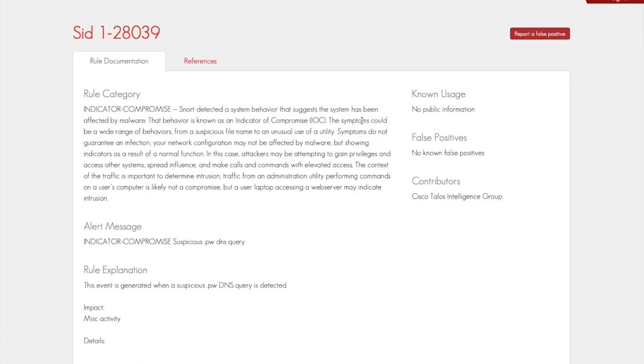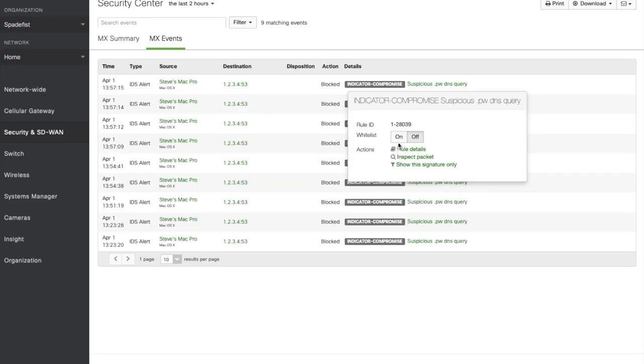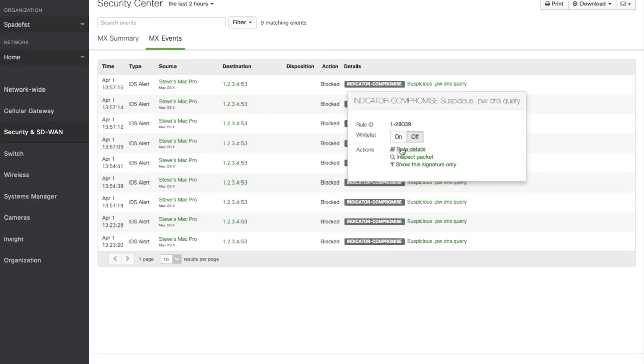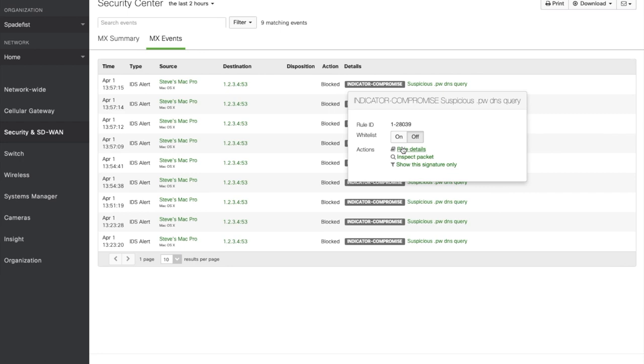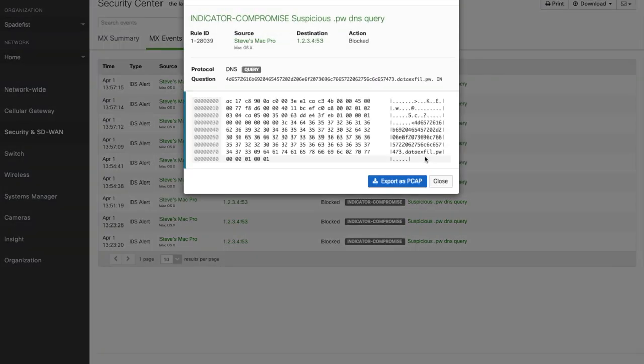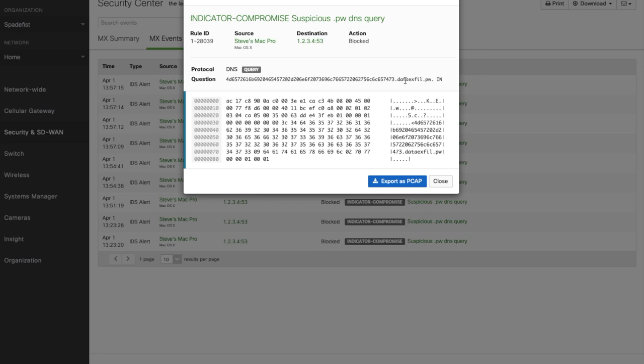Let's jump back to the Security Center. We can do this by inspecting the actual packet that matched this signature. We can see here that it was a DNS request from Steve's Mac Pro to 1.2.3.4, and it was blocked. If we look a little closer though, we can see that the A record that was queried is a long string of something .dataexfil.pw. The domain here definitely looks suspicious. Looks like an example of DNS data exfiltration to me.